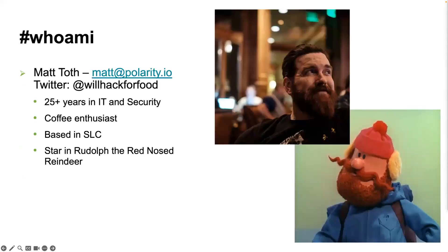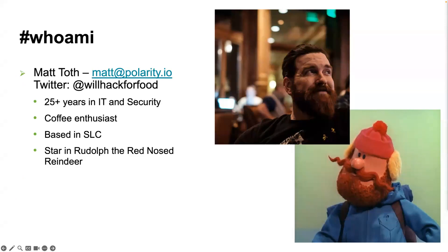Quick about me: my name's Matt, I run our field engineering team. I've been in IT and security for over 25 years. There's a lot of gray in the beard that doesn't show up in that picture. Love coffee, I'm based out in the Salt Lake area, so lots of mountains, and started a little known movie called Rudolph the Red-Nosed Reindeer.